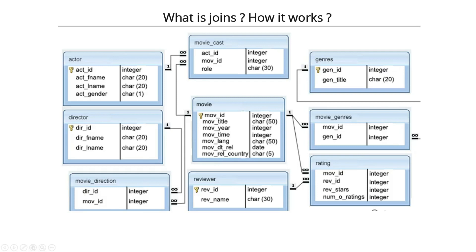Data flows from table to table like this. This is how we have to make the mapping so that the tables should be interconnected with each other, they should not be independent.